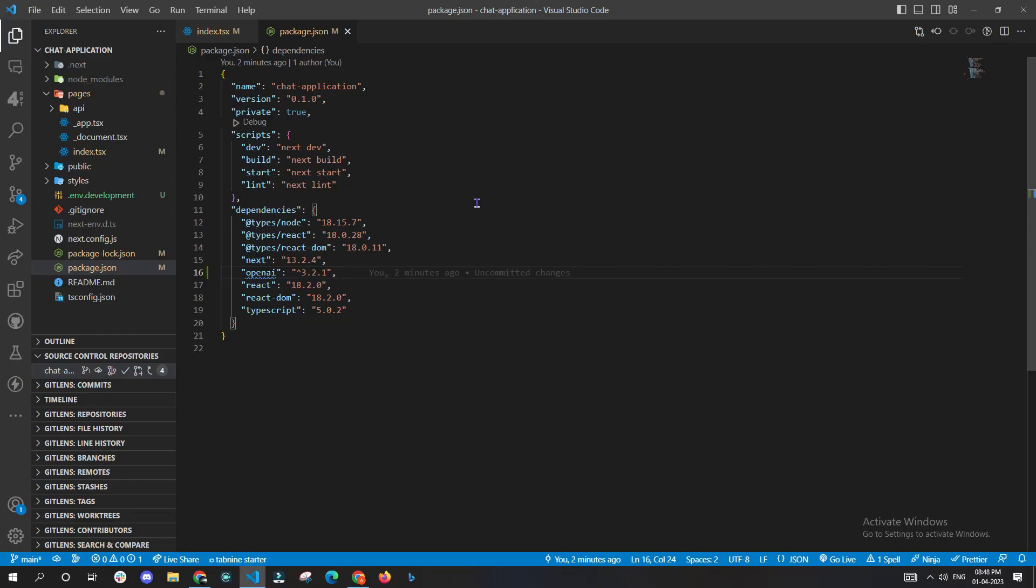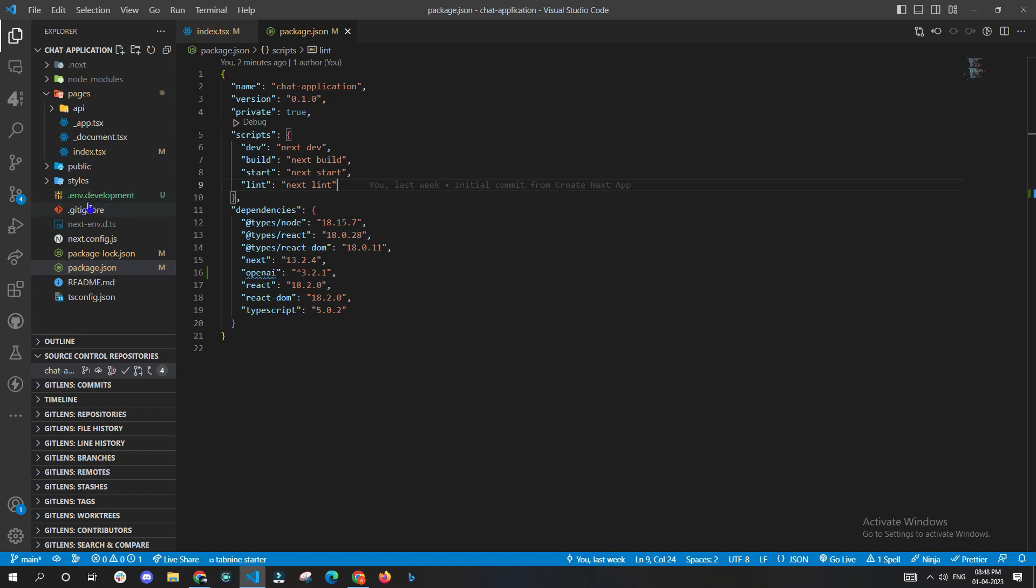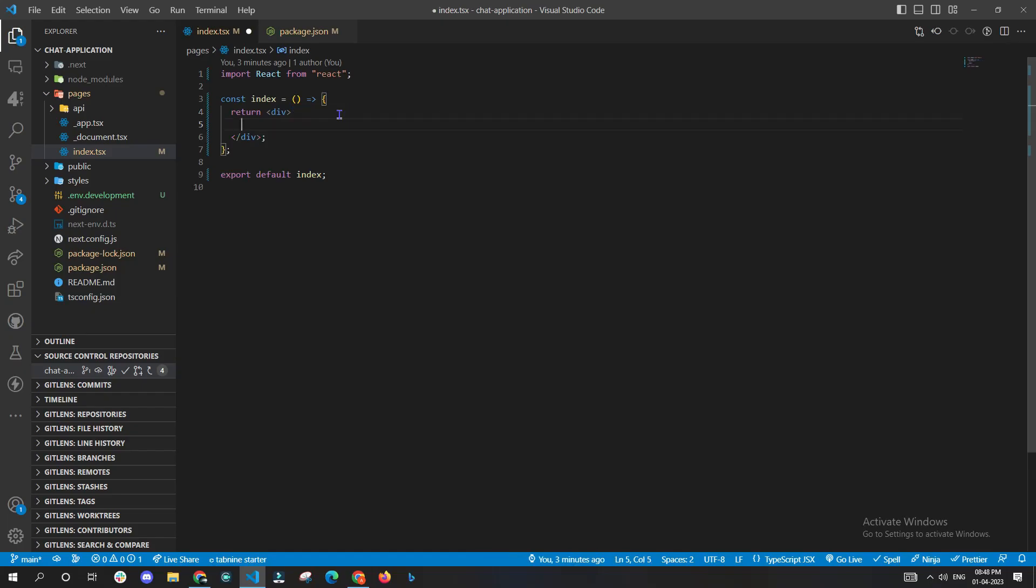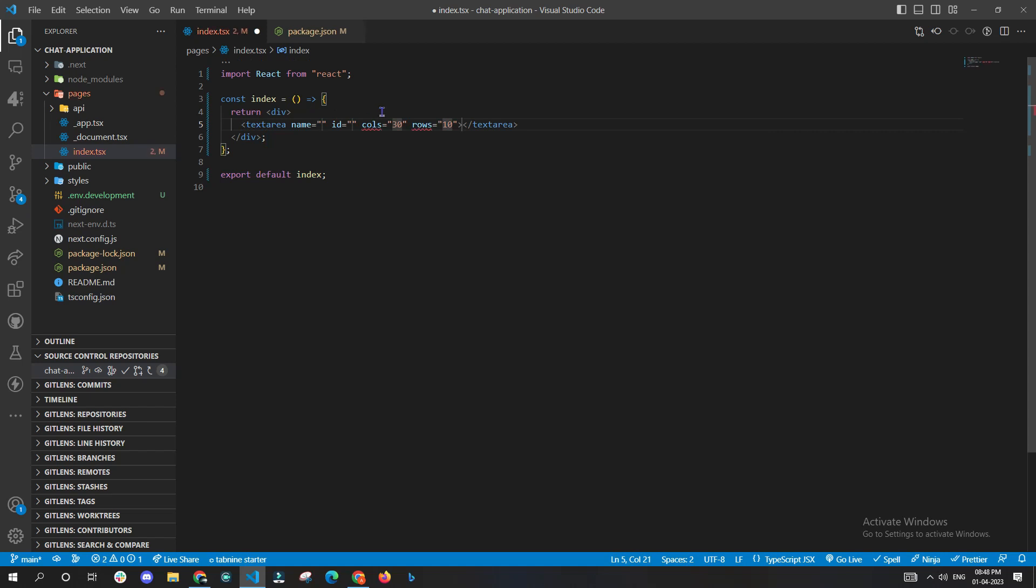Now coming back to VS Code, you have to create a new file called .env.development. In here you need to create a variable which will keep the API value, which in return we'll be using in the frontend by calling it with process.env.